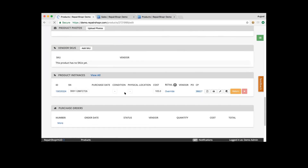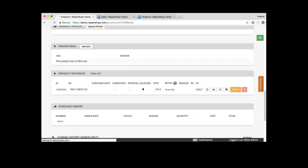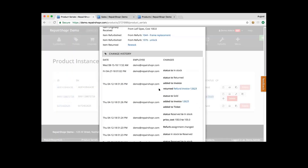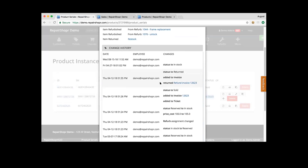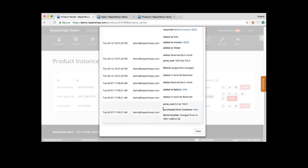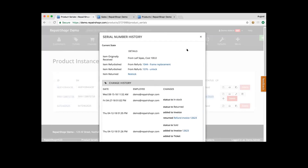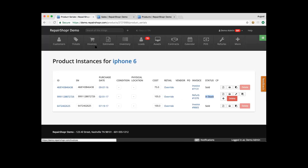If we scroll down, refresh this page, we can see that product instance has now been added. Viewing all of those, we have that in-stock product. We can click on the ID to show all of the notes that happened to it — where we got it from, all the notes throughout the product's history. A great tool to help with managing those product instances.